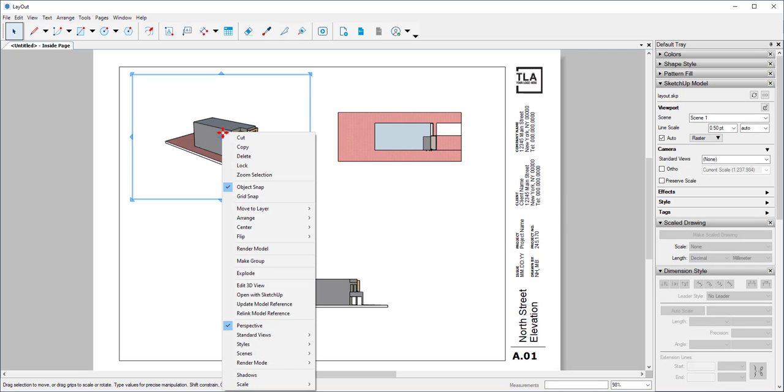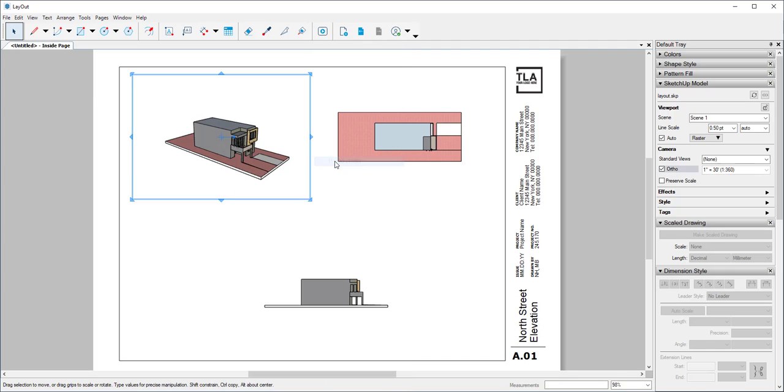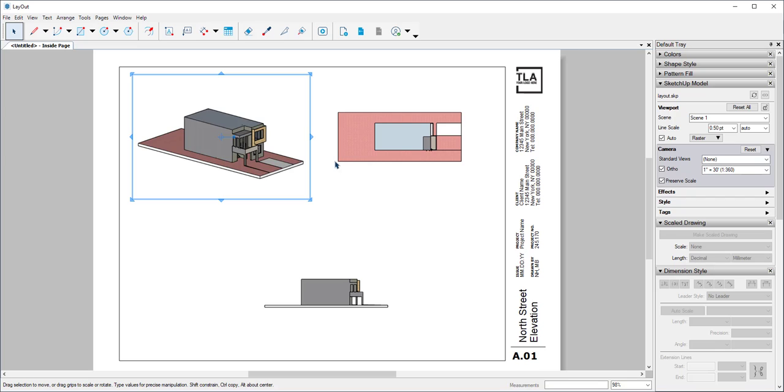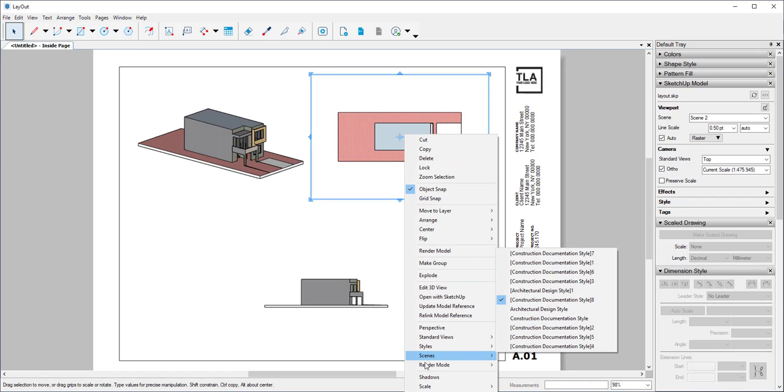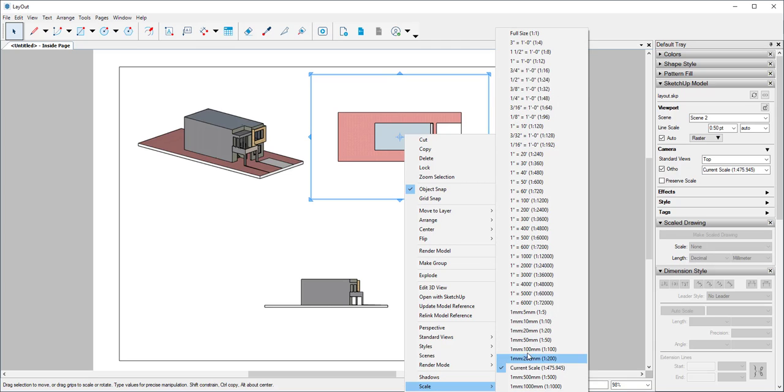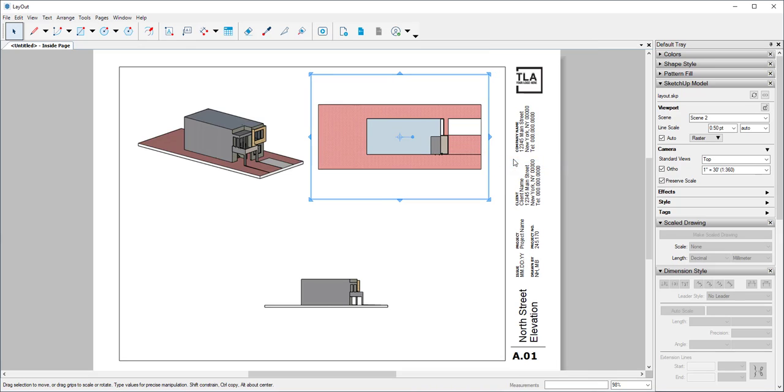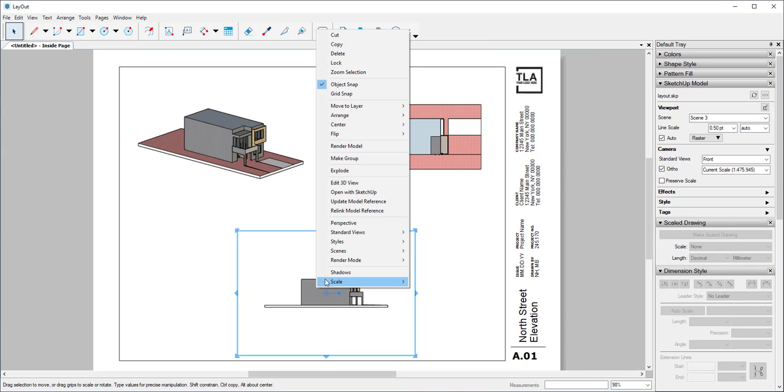Now I'll choose a scale. I'm going to choose a small one. I'm going to scale this to the same one. You can make these all different scales.